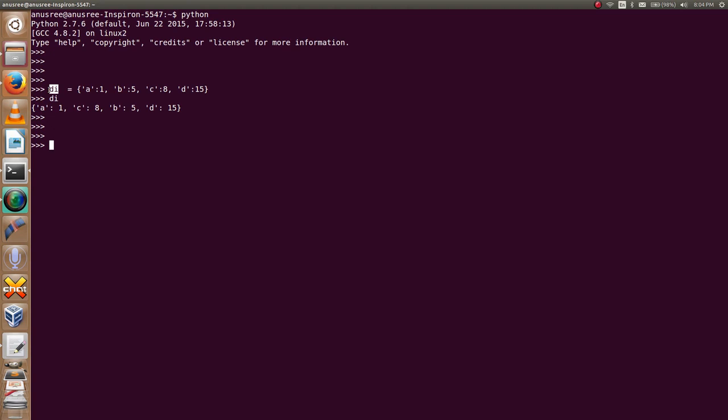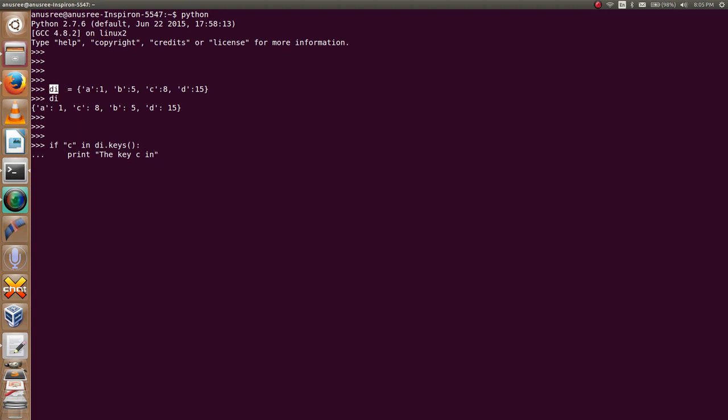Let me show you. If the key C in the dictionary di dot keys colon, then print 'the key C is in my dictionary'.